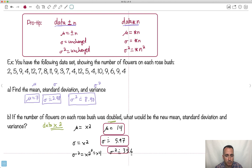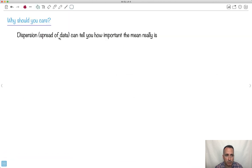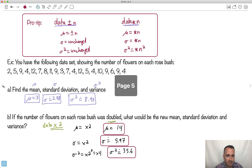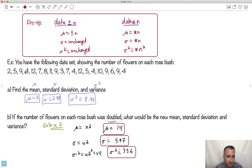The spread of the data really tells you how important the mean is. A big standard deviation means the mean might not be that useful, while a smaller standard deviation means the mean is more useful for prediction. I hope that helps — thank you, bye.